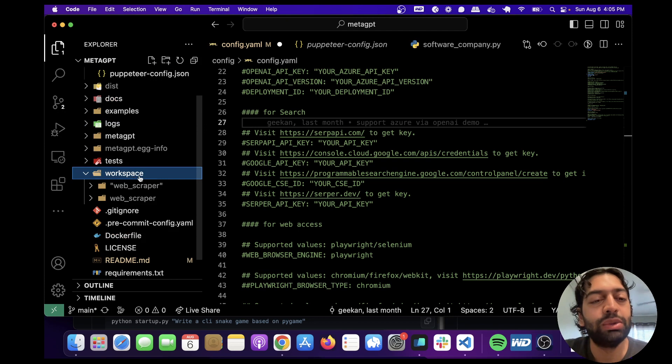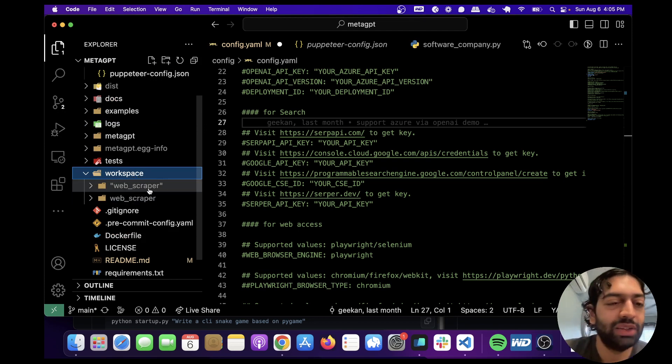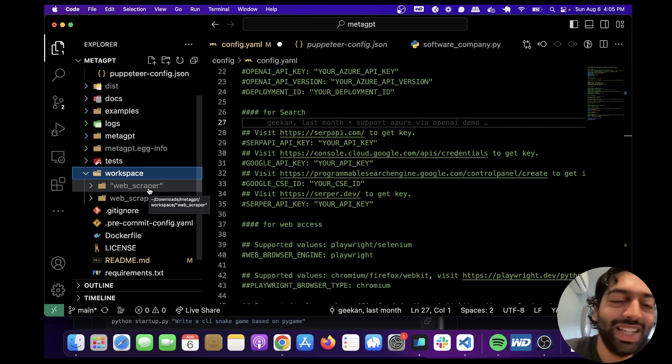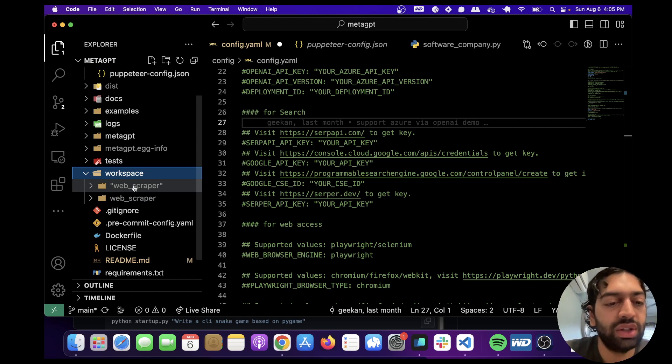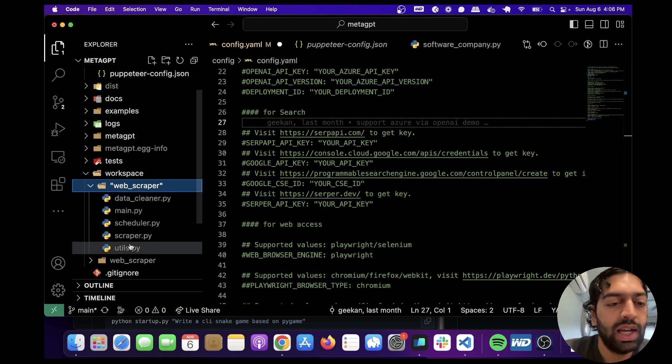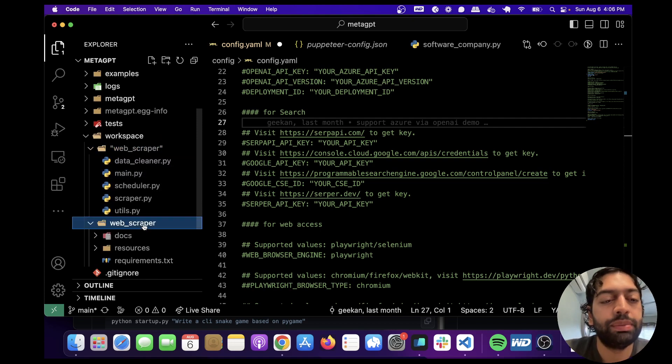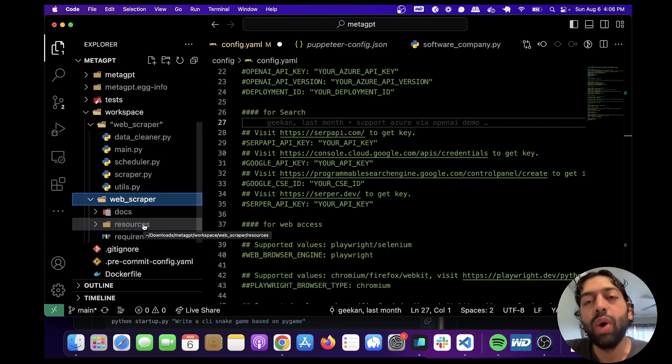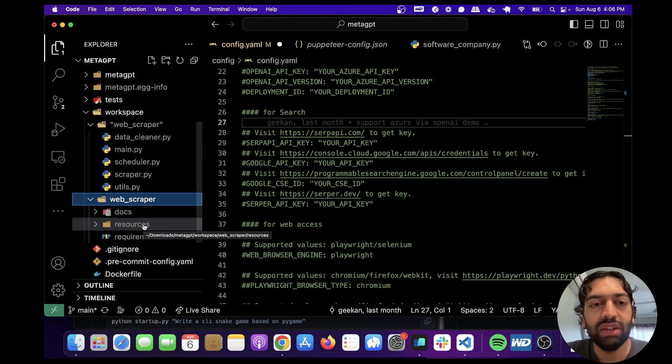The code that it wrote and all the associated documents are going to be in Workspace. And annoyingly, it creates two documents, both with the same title, which is kind of annoying. And I would love for them to change that, and I'm sure that they will at some point. So one of these folders is going to have the code, which is this. And the other folder is going to have all the associated project requirements, the user stories, the diagrams, and everything.